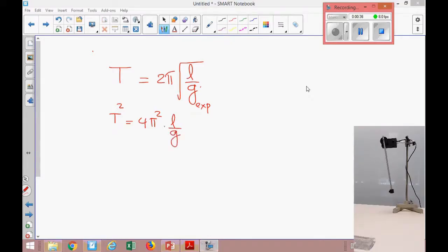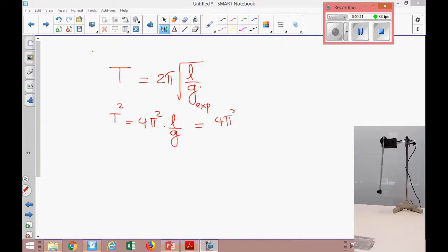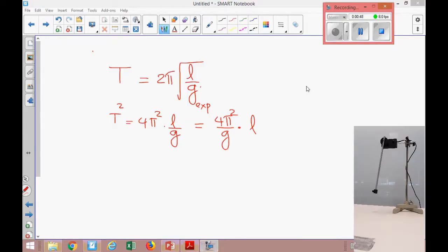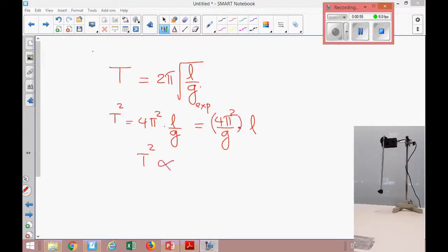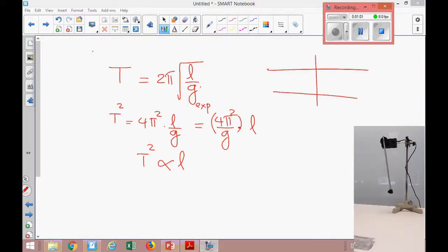So T² = 4π²l/g. If we look at this equation, T² equals 4π² divided by g, times l. We can see that 4 is a constant, π is a constant, and g is a constant. That means we can simply write T² is proportional to l.